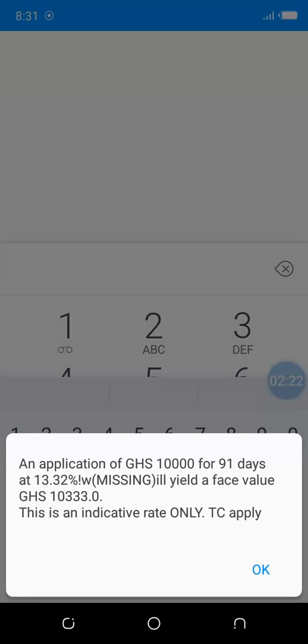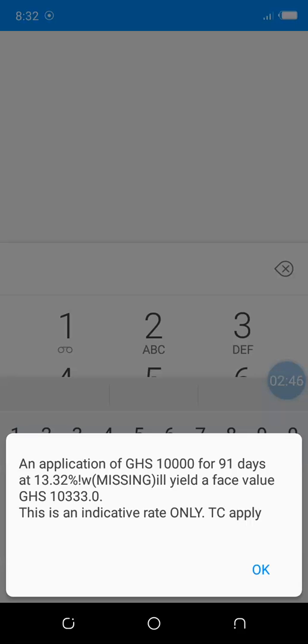This is the interest you're likely to earn on your 10,000 for 91 days at an interest rate of 13.32% per annum. The interest rate is 13.32% per year, so 91 days is just a quarter of that. What you'll be earning on top of your 10,000 after every 91 days will be 333 cedis.